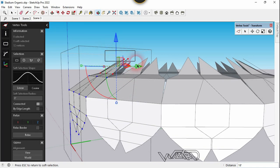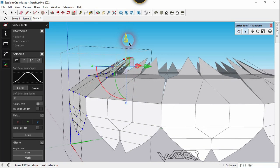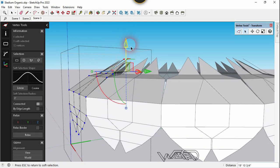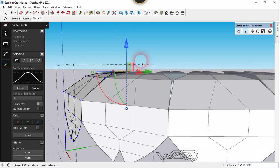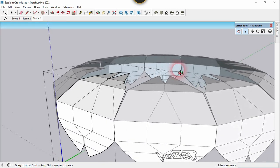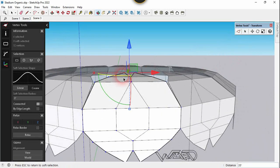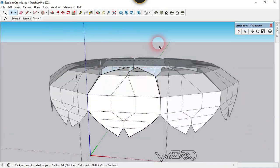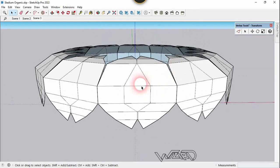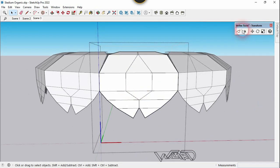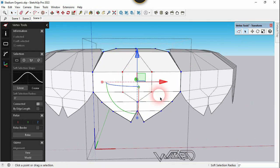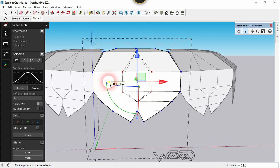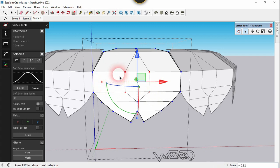Select these two vertices at the top and move them downward. We need to make them horizontal with the previous vertices — I won't give you the exact distance, you need to adjust it yourself. Then use the Vertex tool again, select all four of these vertex values, and scale them down to 0.6.